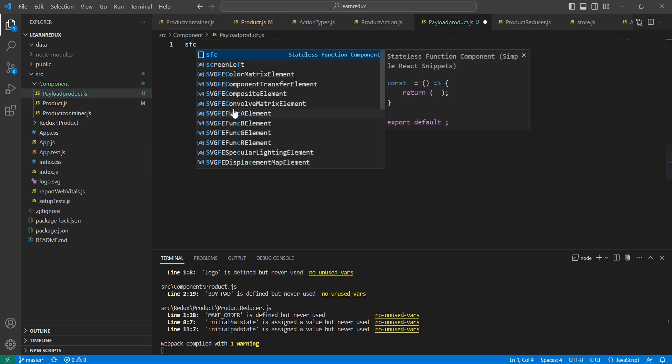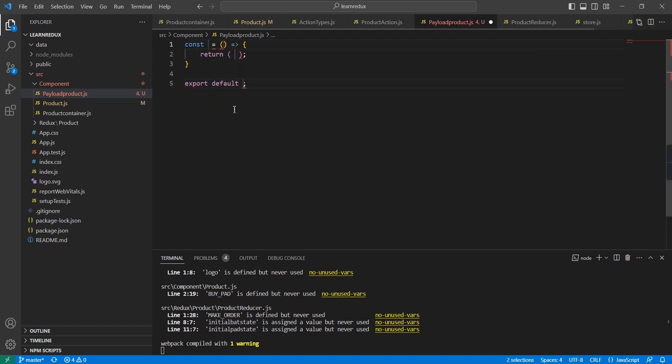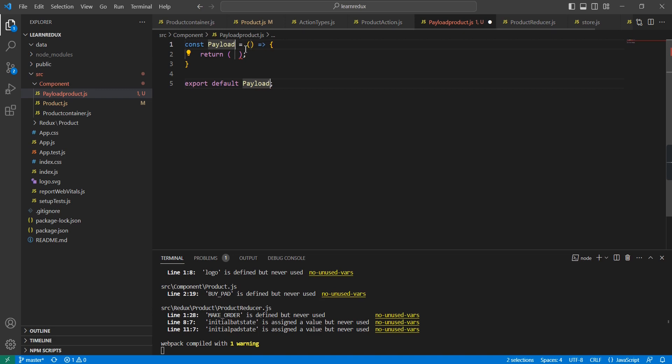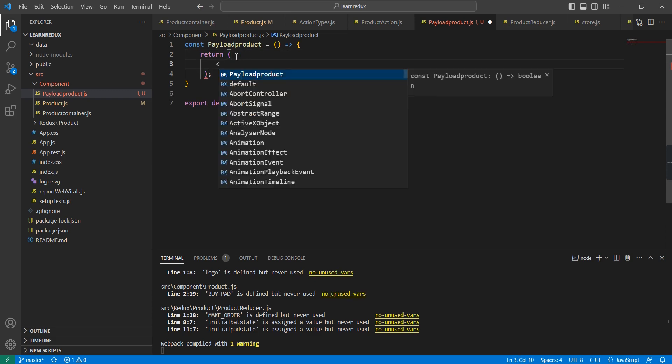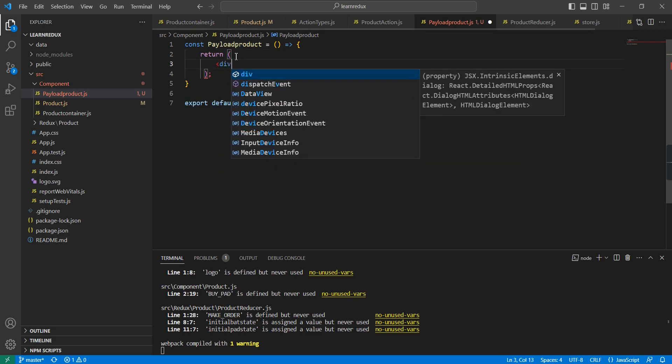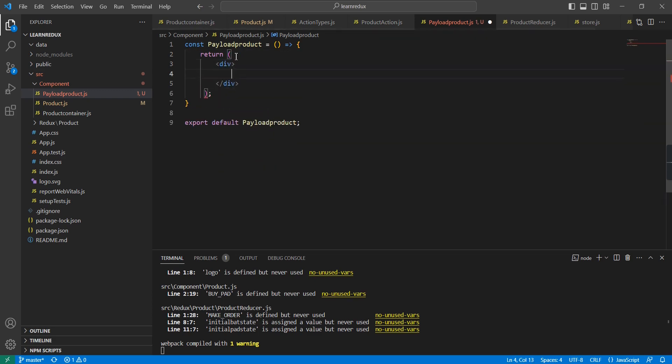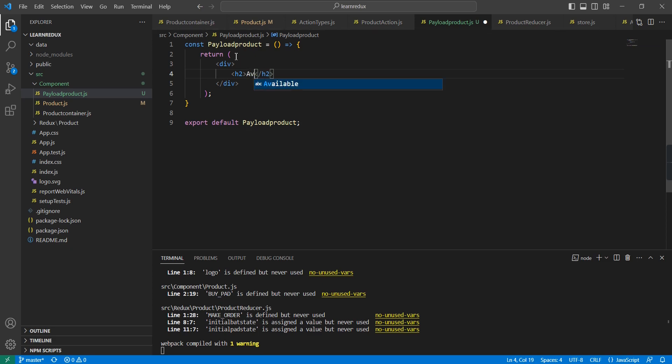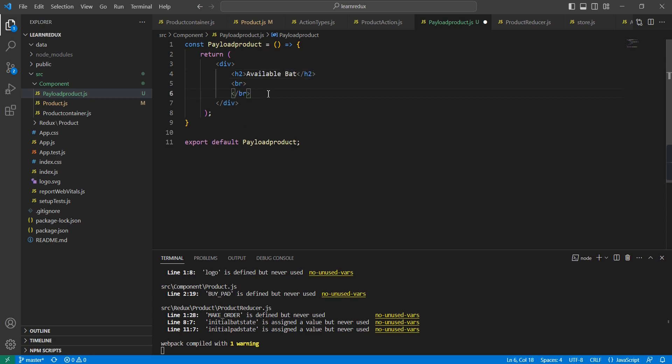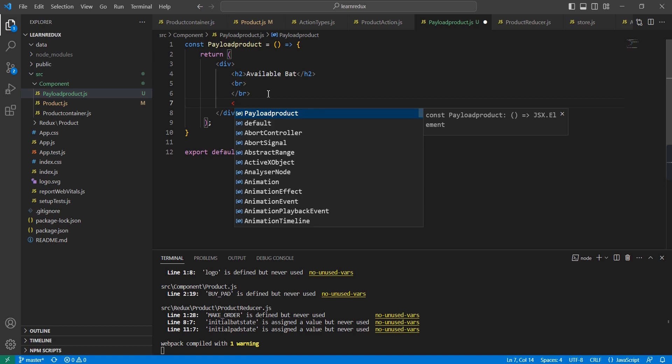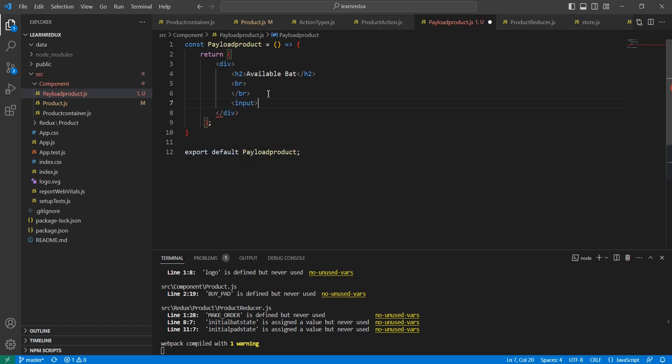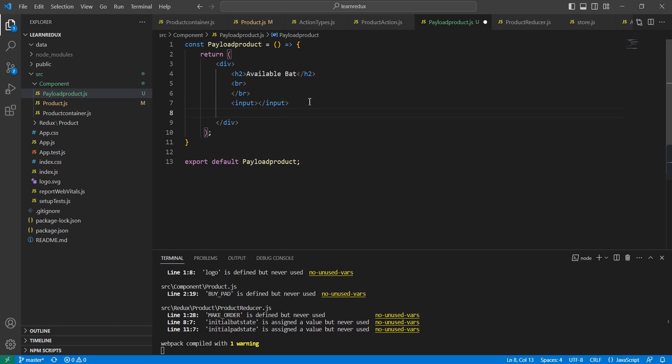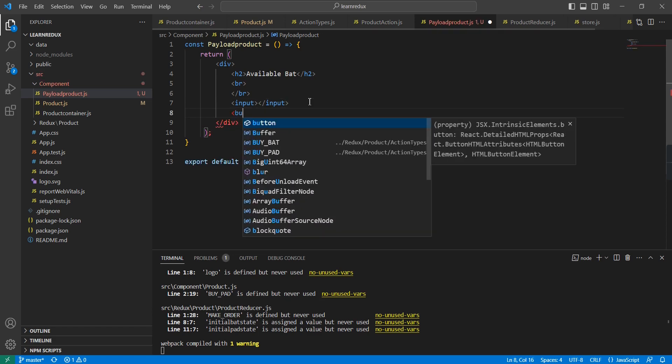Here we can use the SFC stateless functional component and our component name is PayloadProduct. Here I'm going to have one text for available batch, next we can have one input box, and finally the button.